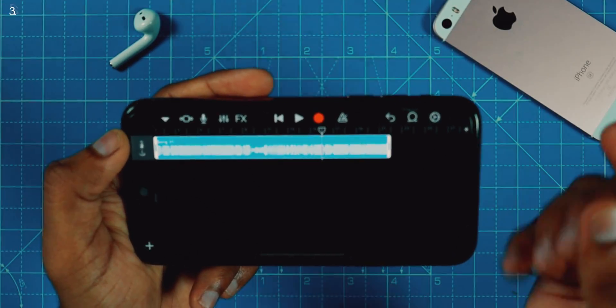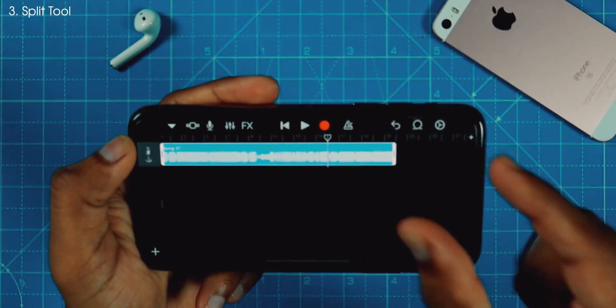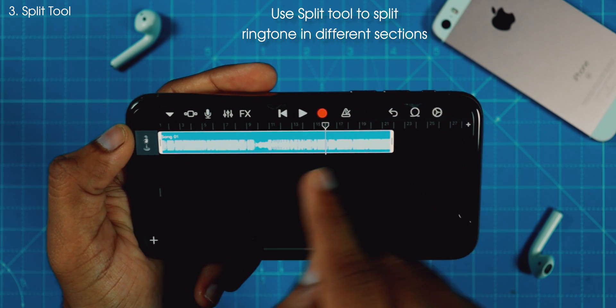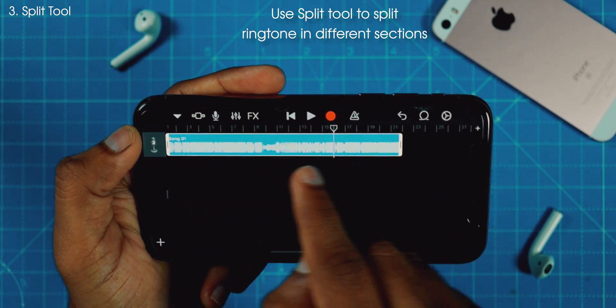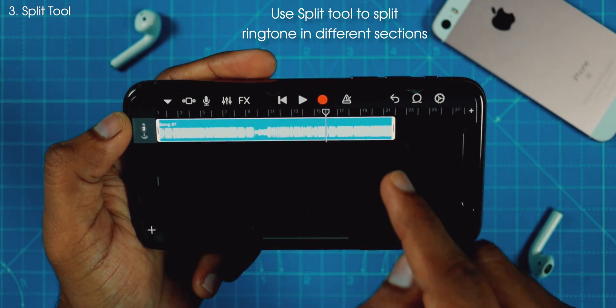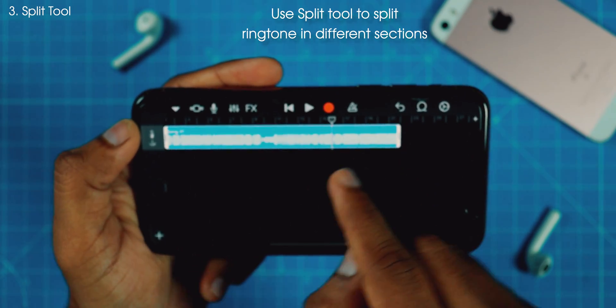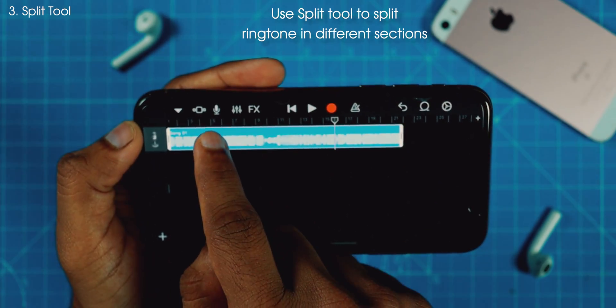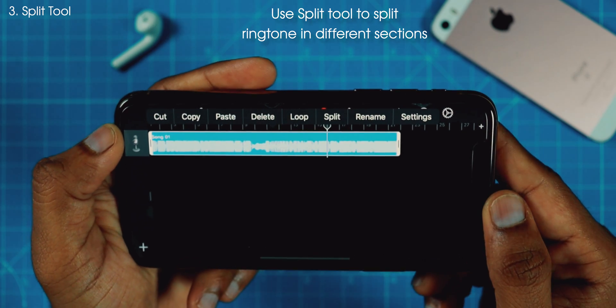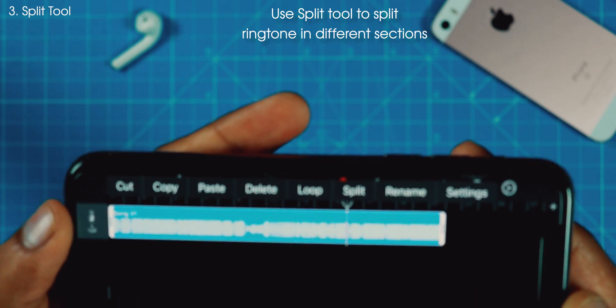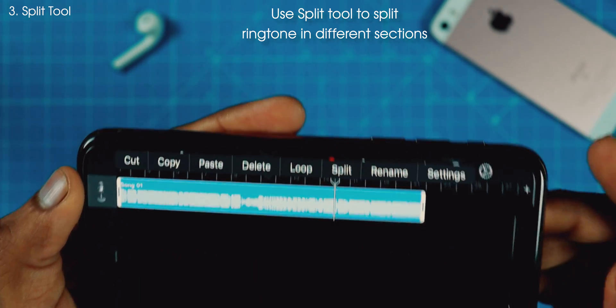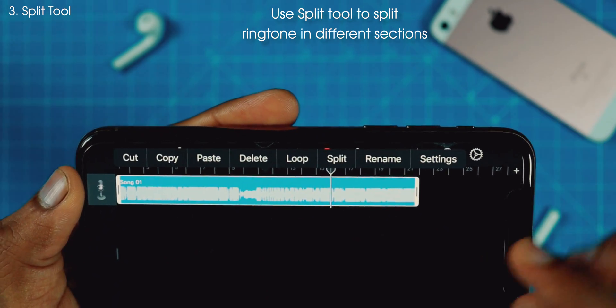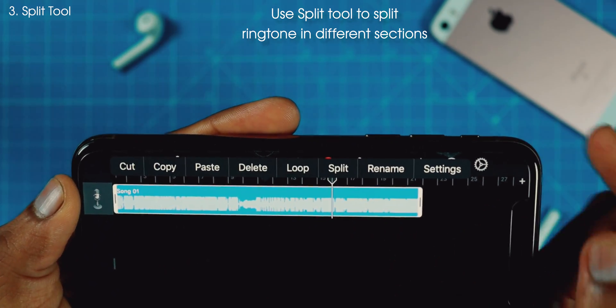Supposedly you want to choose different sections of the song and you don't want a continuous ringtone. What you can do is simply tap on the ringtone and you will find a few options. What you want to do is select the Split option.